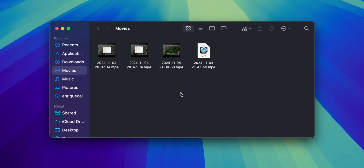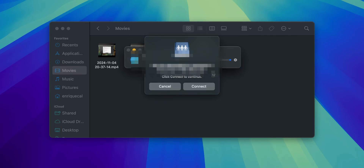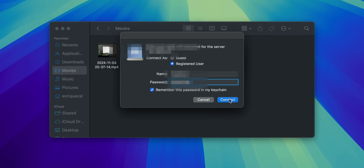Go into the Finder and press Command and K. In here you will need to add the server address. Once you have done that, click Connect. You are attempting to connect to the server and it's going to show you the IP address or the server name that you chose. Click Connect, select Registered User, put in your credentials — your name and password for that server — and click Connect.